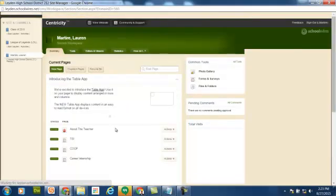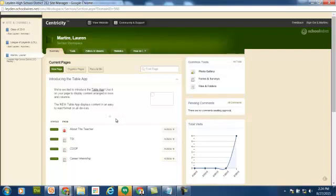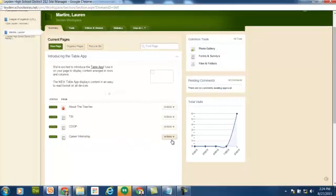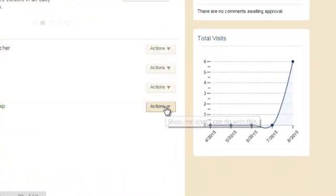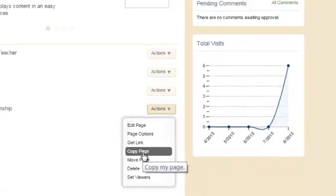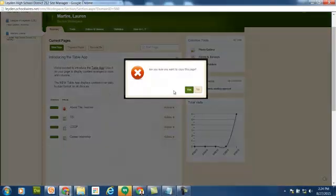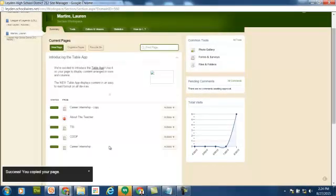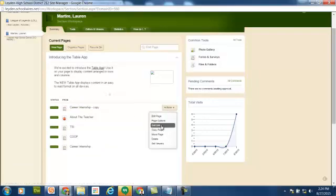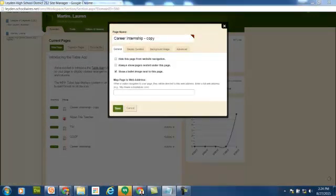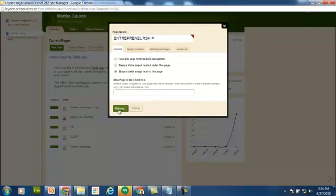When I return to my page list, Ms. Martiri needs a fourth page for a fourth course. So what I'm going to do here is actually copy one of these existing pages and then just change the content. So I'm going to take this career internship class, go to Actions, and Copy Page. That way I get the same setup with the same apps. Notice it puts it at the top, so the first thing I need to do is rename it. This one is going to be called Entrepreneurship. Save that new name.